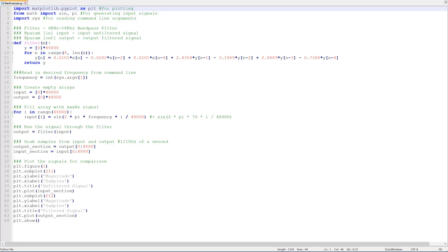Firstly, we have a couple of imports up the top here. Firstly, we import matplotlib, which is a powerful library for plotting in Python.